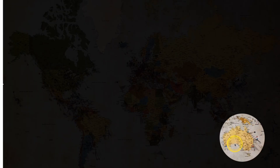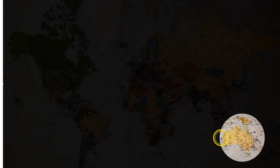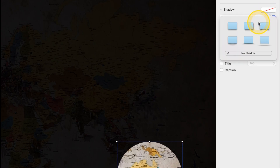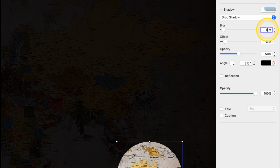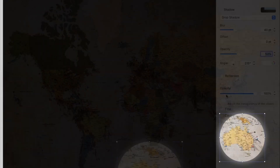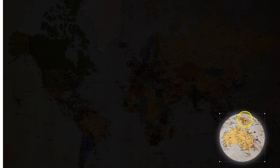Now we look at our slide — we have a very bright Australia in the corner and a very dark screen. It's a stark contrast, so to give it more effect we'll click on the circle. In the inspector under shadow, choose the middle one. Bump up the blur to 40, set offset to 0, leave opacity at 50 percent, and change the color from black to white. Now we have that glow of a spotlight around the image.